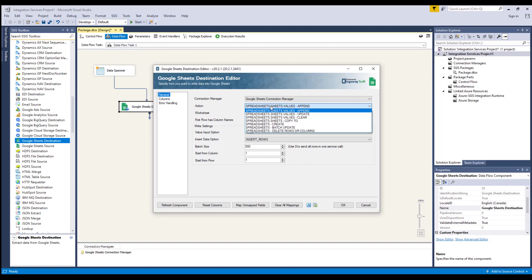Clear, where you can choose this option to clear the value from a spreadsheet. Copy to, where you can choose this option to copy a single sheet from a spreadsheet to another spreadsheet.